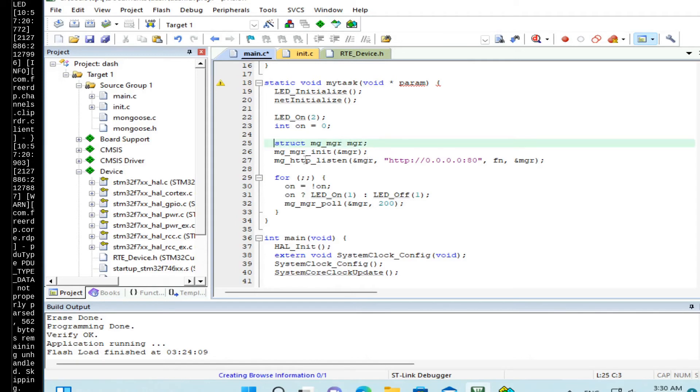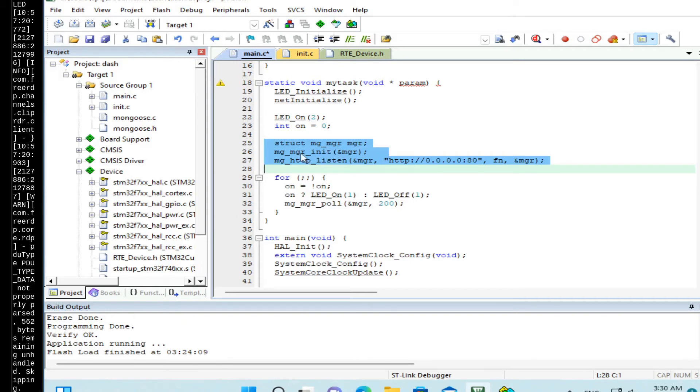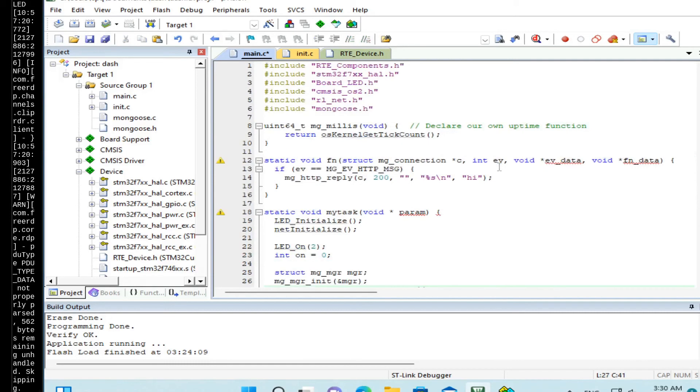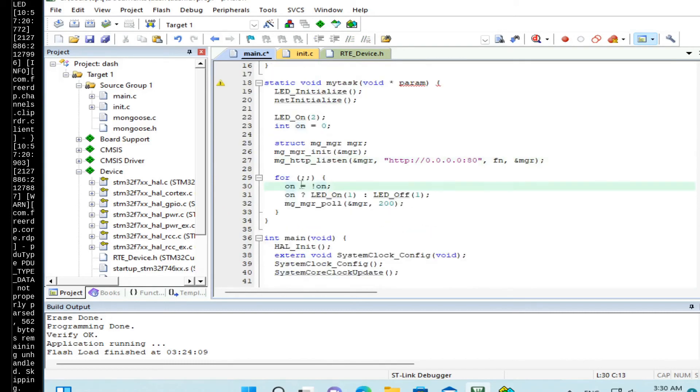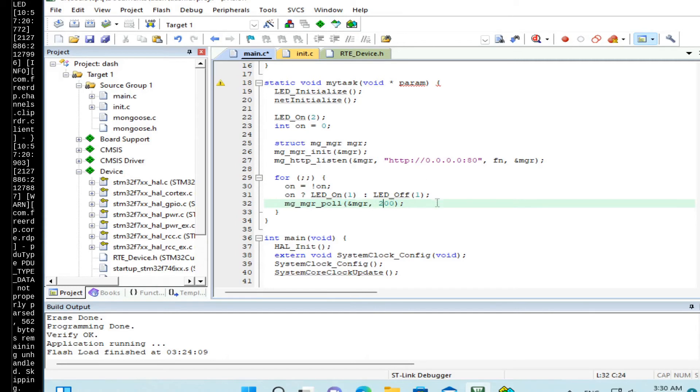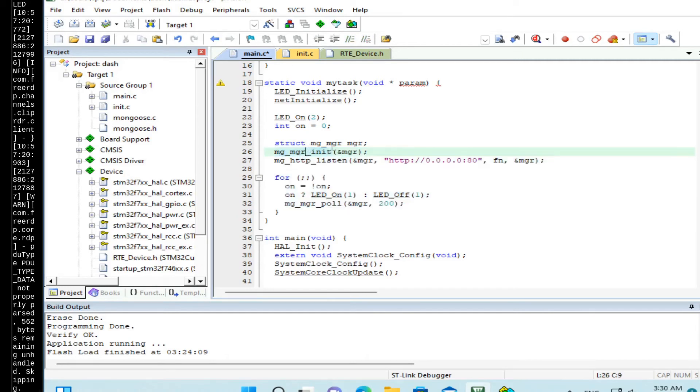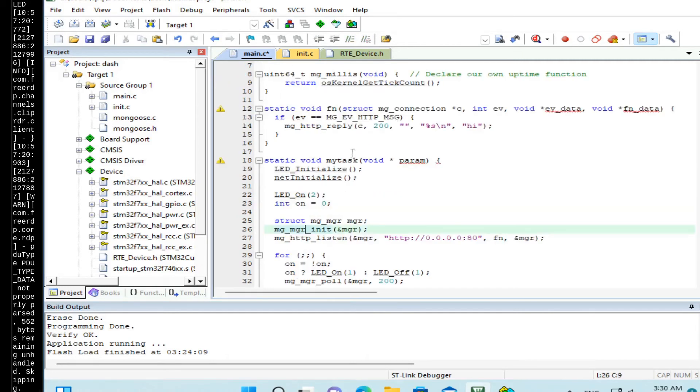And in our task code, what we did: we have added the mongoose event manager structure, initialize it, opened a listener on port 80 with the given event handler function. And in the infinite loop, we've changed the delay function to mongoose poll function. So basically this little piece of code enables a web server which simply responds with the high message to every HTTP request.